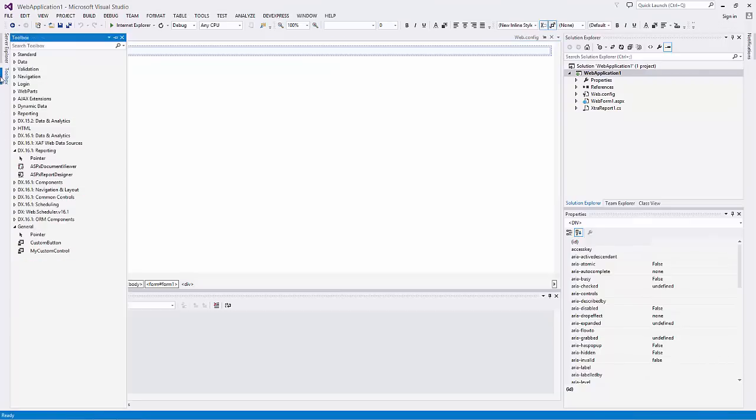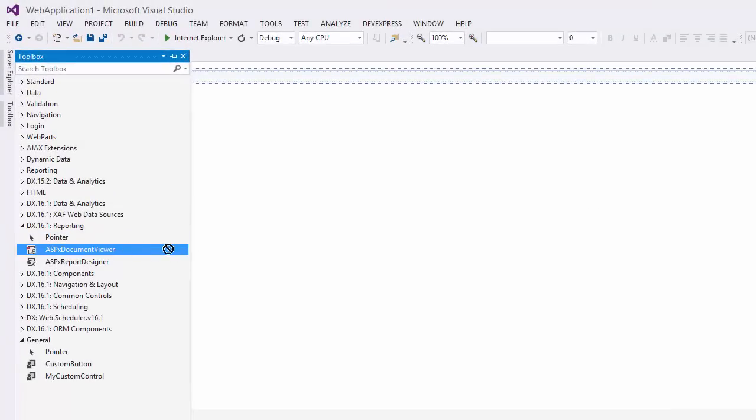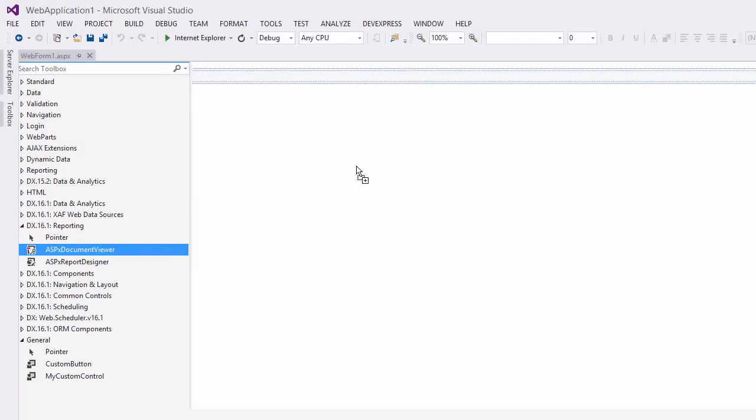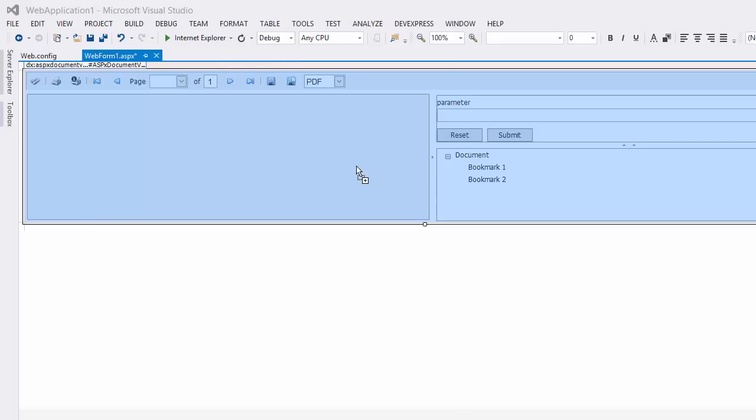Here I have an empty web application. Drag the ASPX Document Viewer from the toolbox. This creates a default ASP.NET Document Viewer.